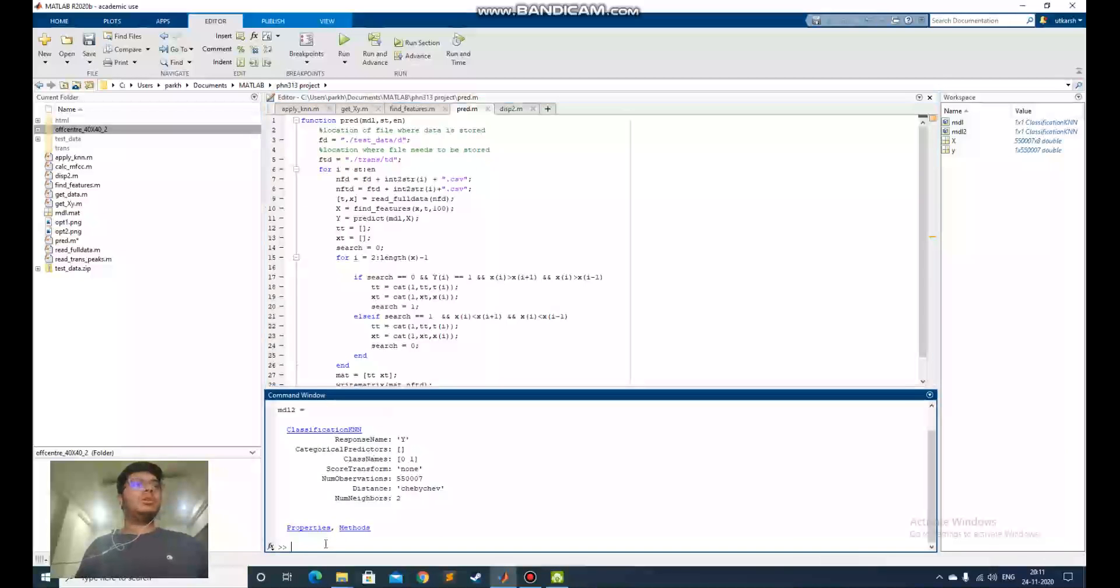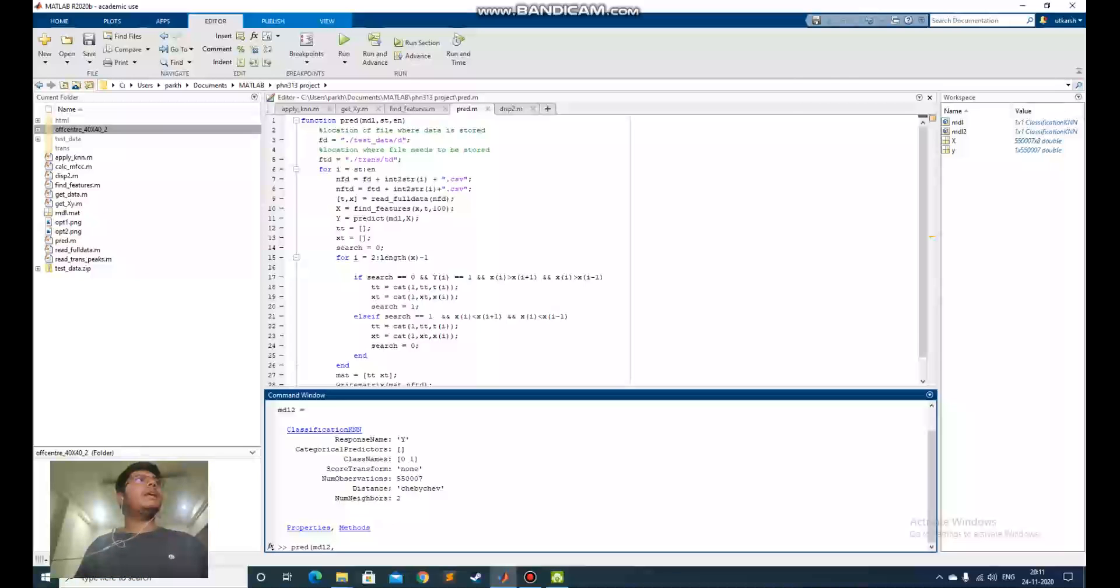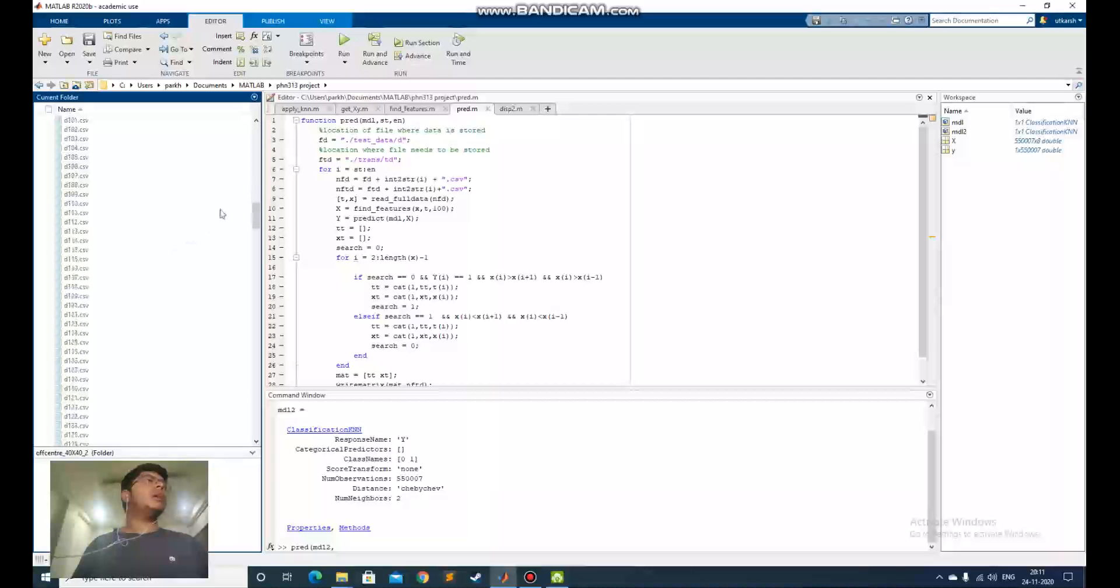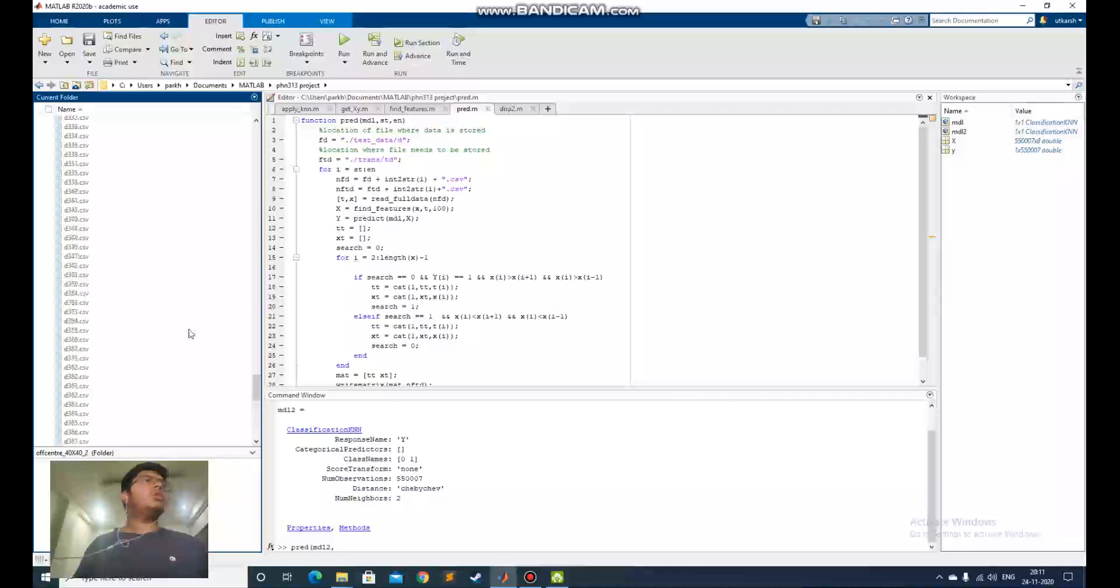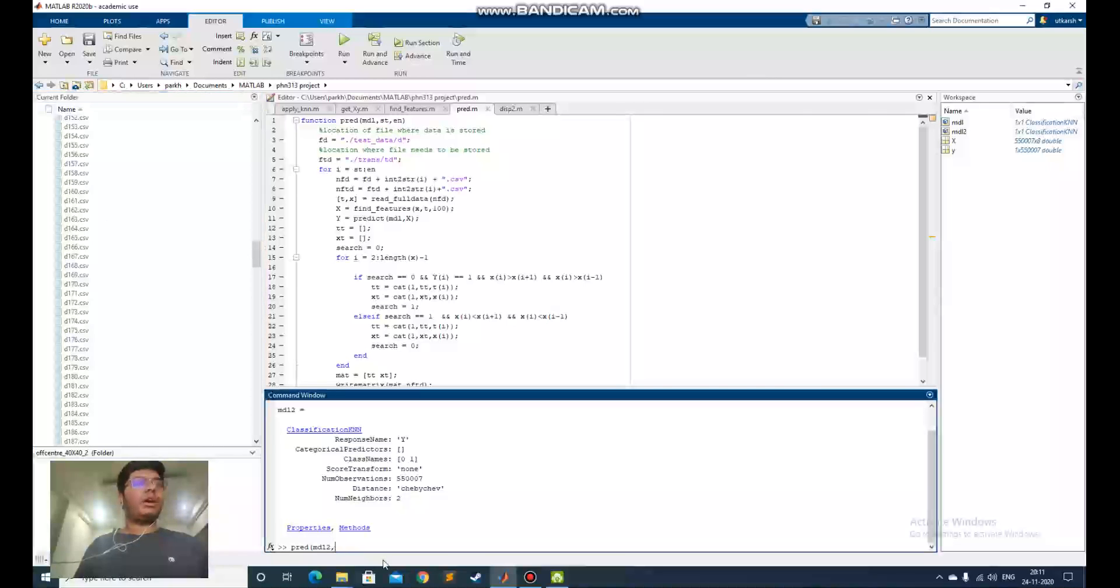I will change the file where it stores the transmitted data so you can see it better. How to use the spread function is, I have given the model 2 which I just trained and the starting and ending file. In test data, I have 0 to I think 200 files or 400 files. I will try to train 5 files from 0 to 4.